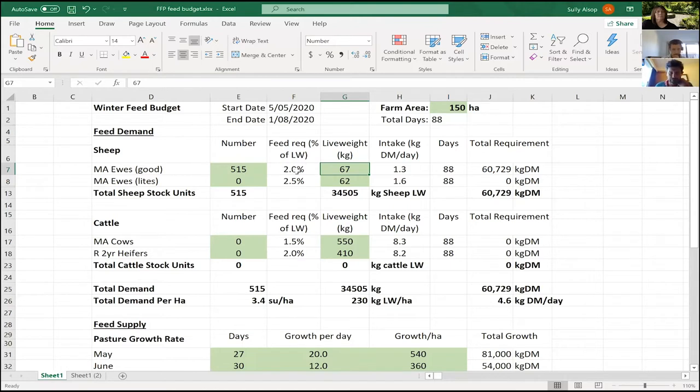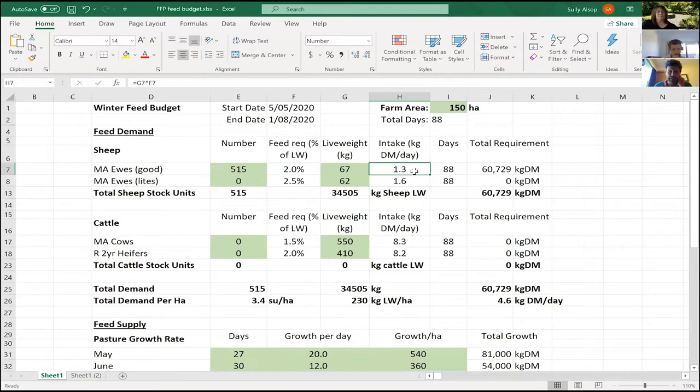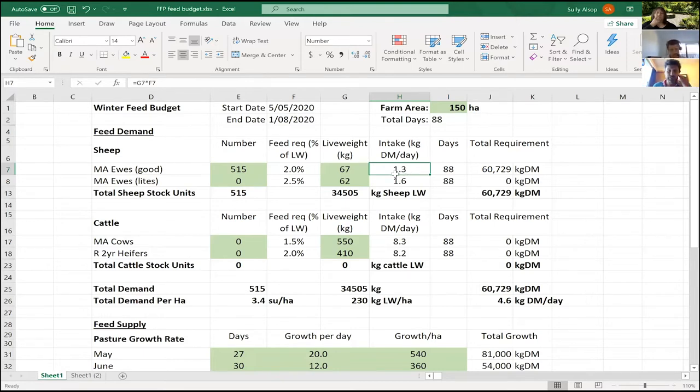What drives demand is 515 ewes at about 67 kg live weight. At the moment we've got that set at 2% of body weight, so 2% of their body weight is how much feed they'll eat. That comes to 1.3 kg of dry matter a day. What you have to remember is even though we're saying she's going to eat 1.3, if we let her she'll probably eat two, and that's where those grazing residuals we talked about yesterday are really quite important.